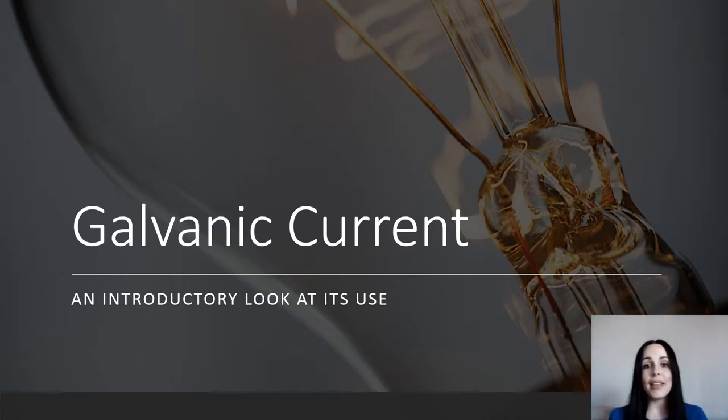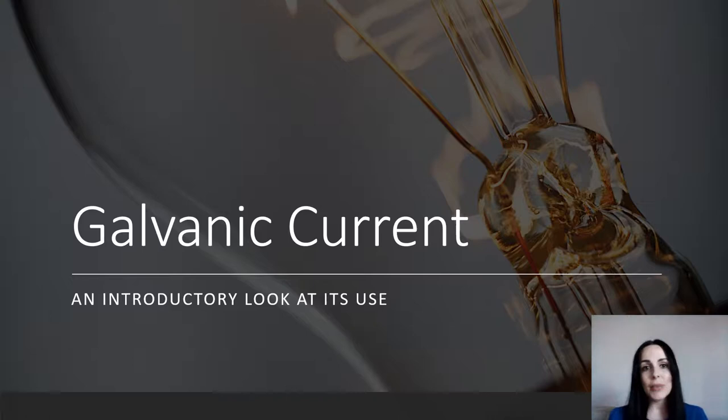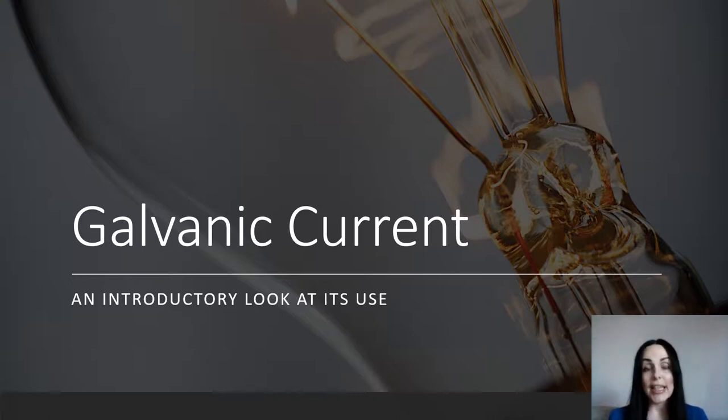Hello and thank you for joining me. My name is Audrey and today I'm going to talk about one of my favorite subjects in beauty therapy, which is galvanic current and its use.